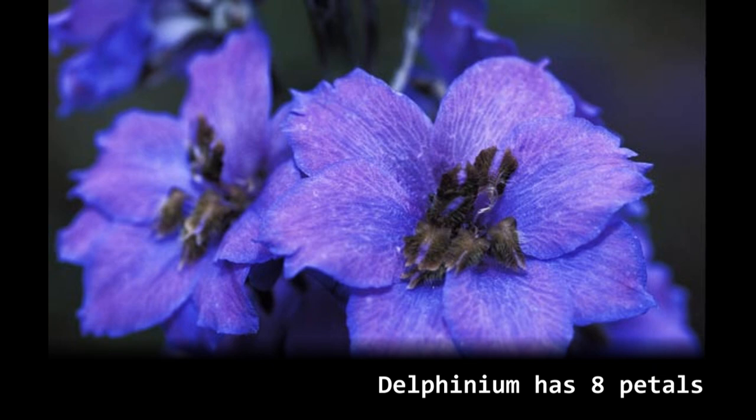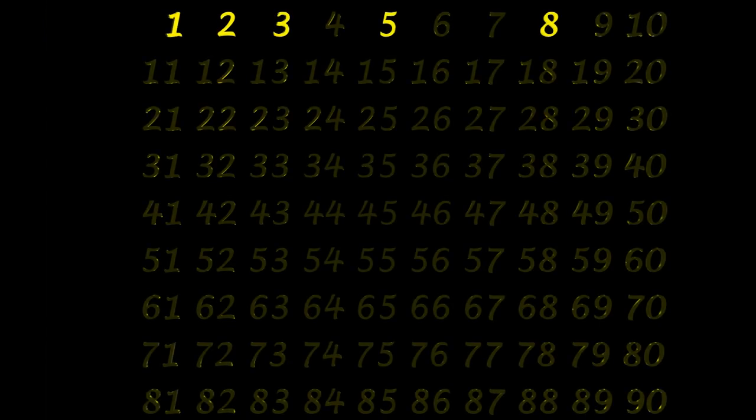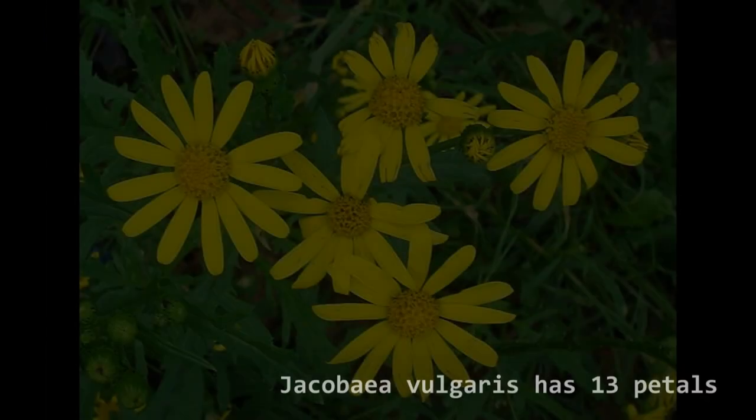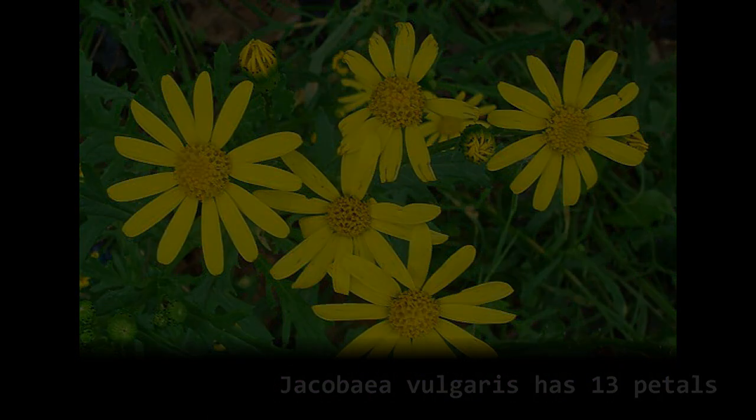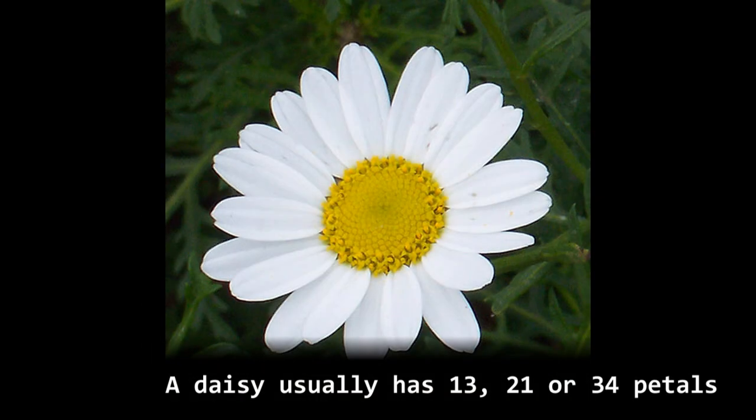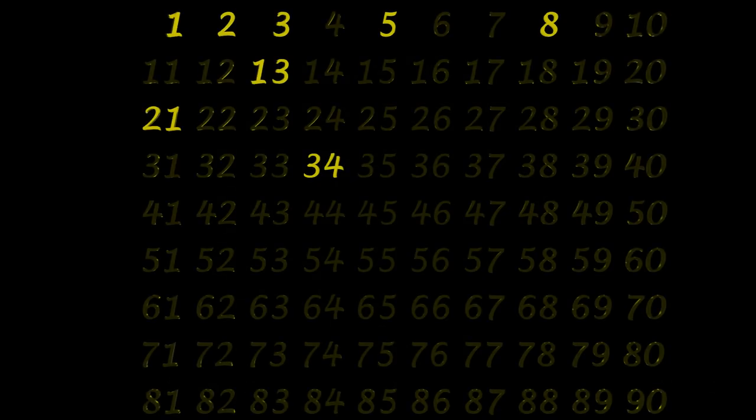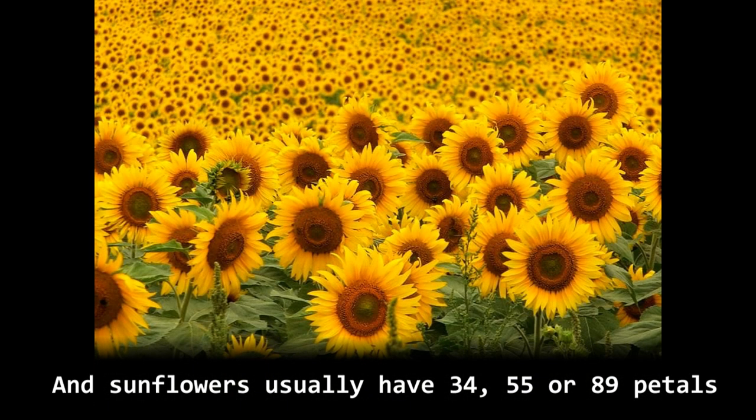Jacobea vulgaris has 13 petals. A daisy usually has 13, 21 or 34 petals, and sunflowers usually have 34, 55 or 89 petals.